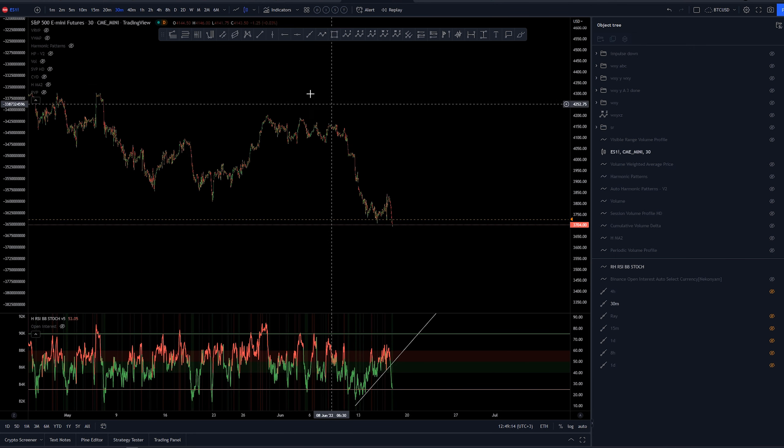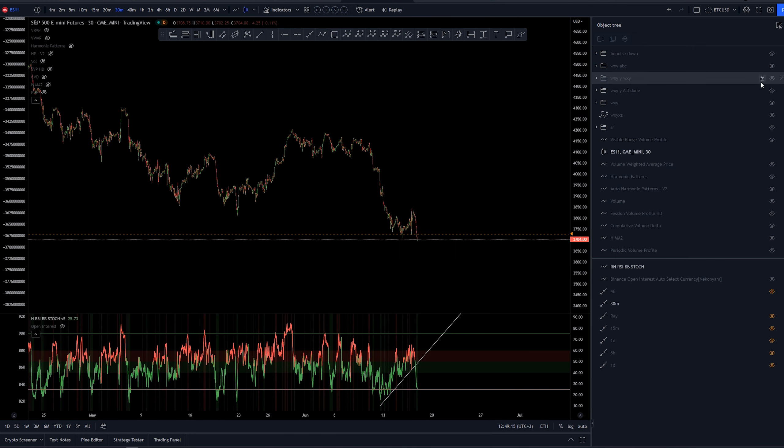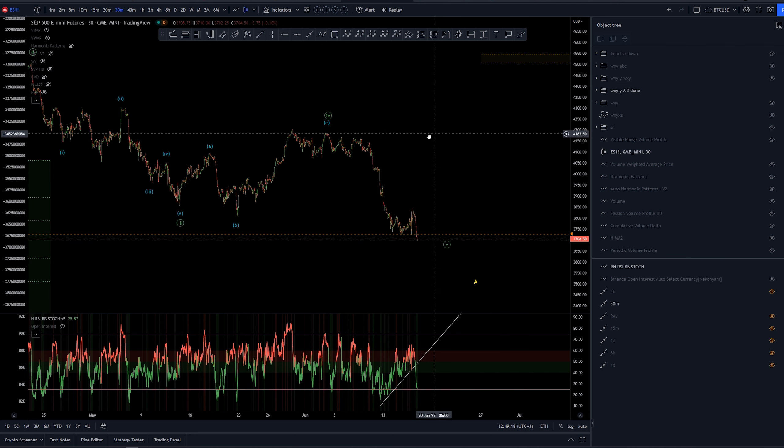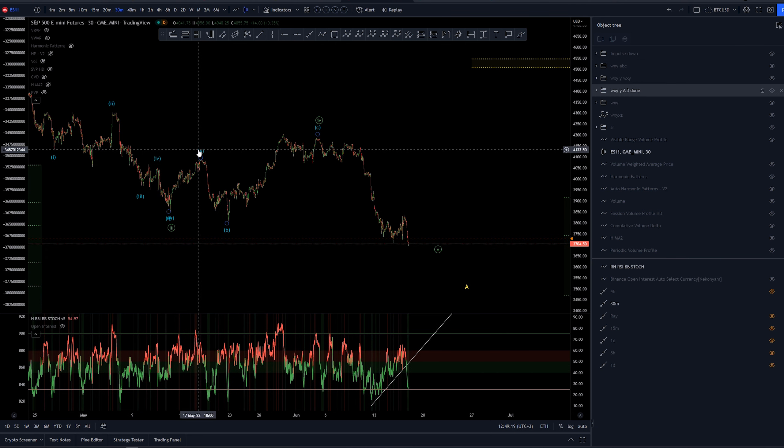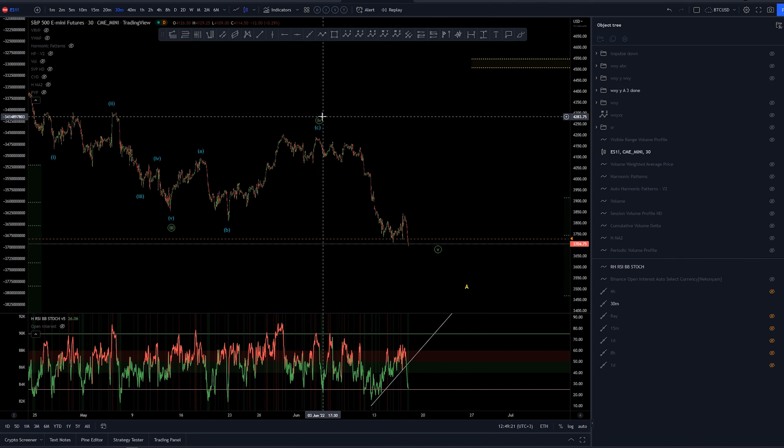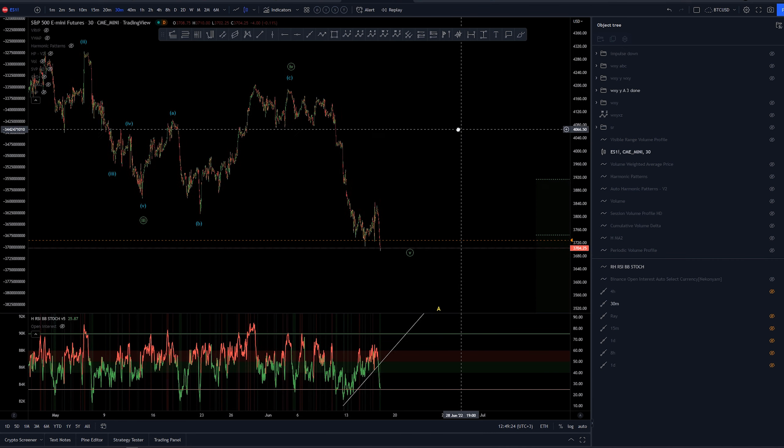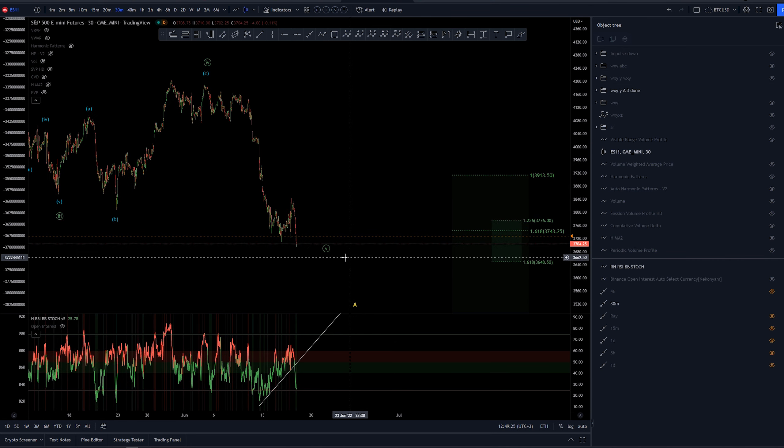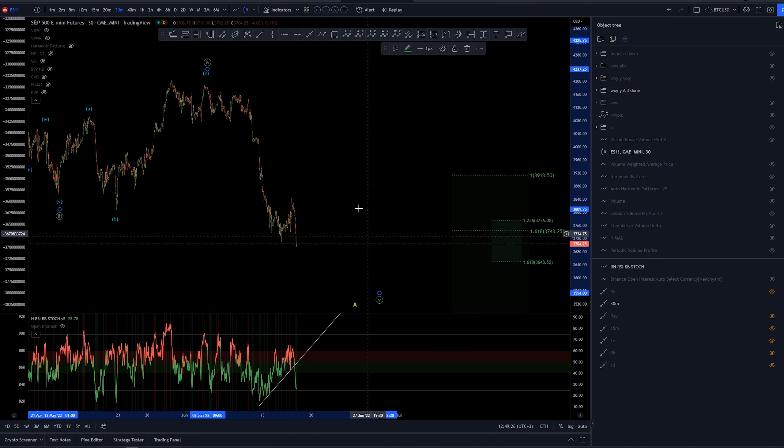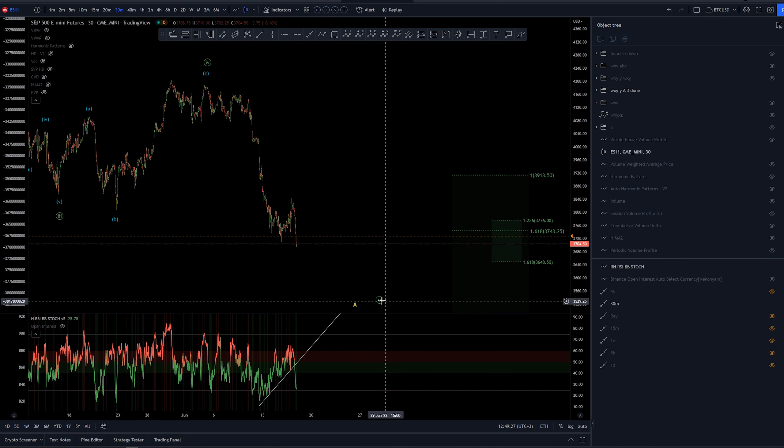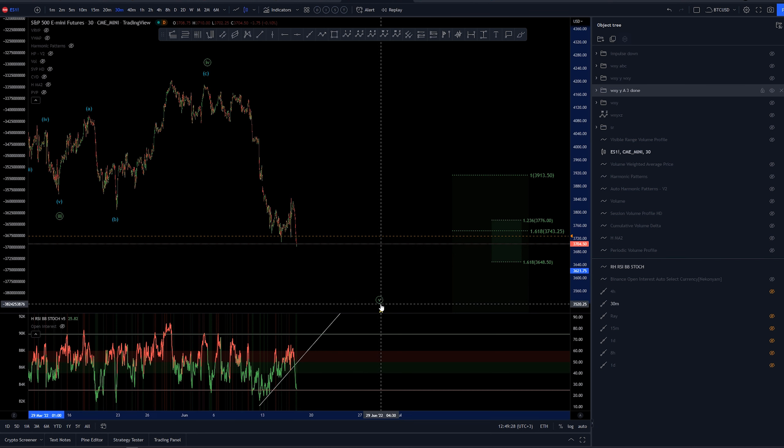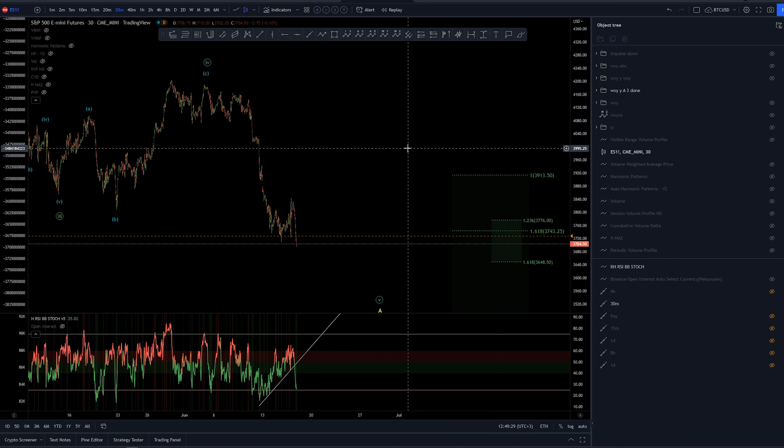But let's focus more on this structure here. We had a thought that we had A, B and C here to complete a higher degree wave 4, a 4 of minute. And at that point we would be looking for wave 5 of minute to complete an A wave or something else.